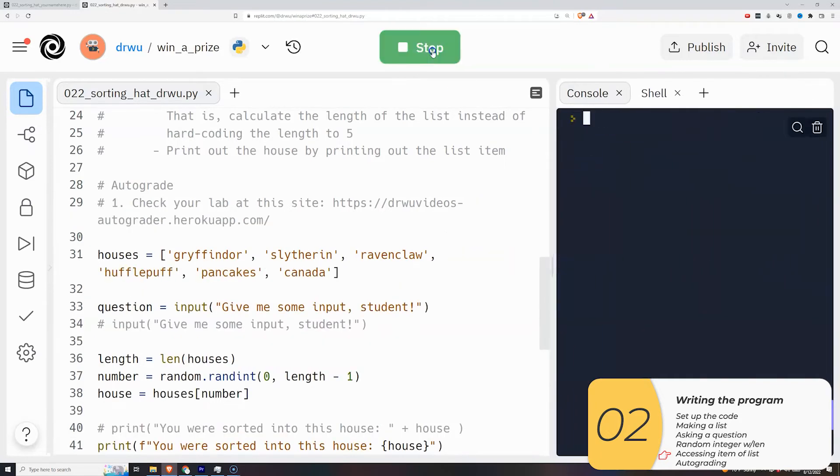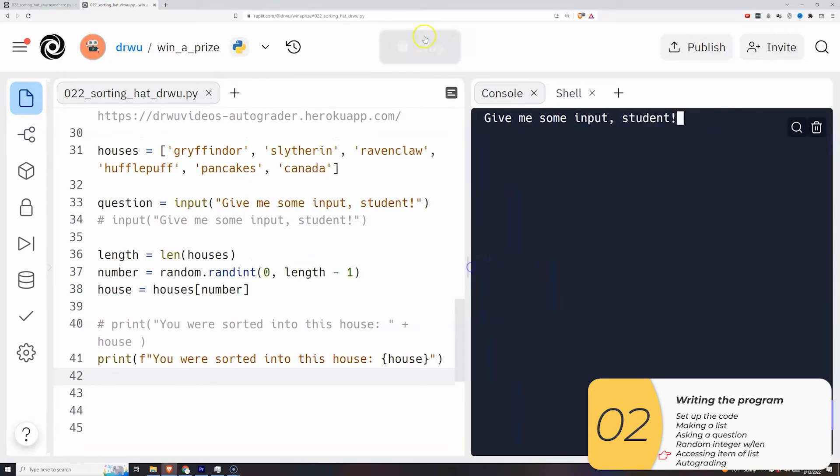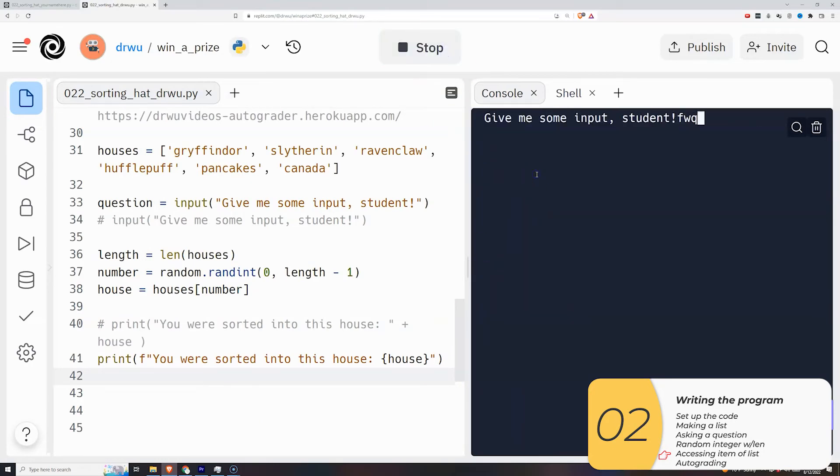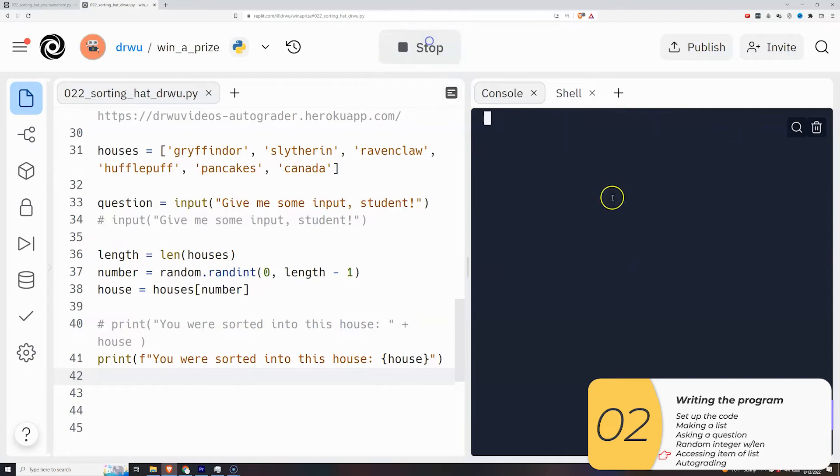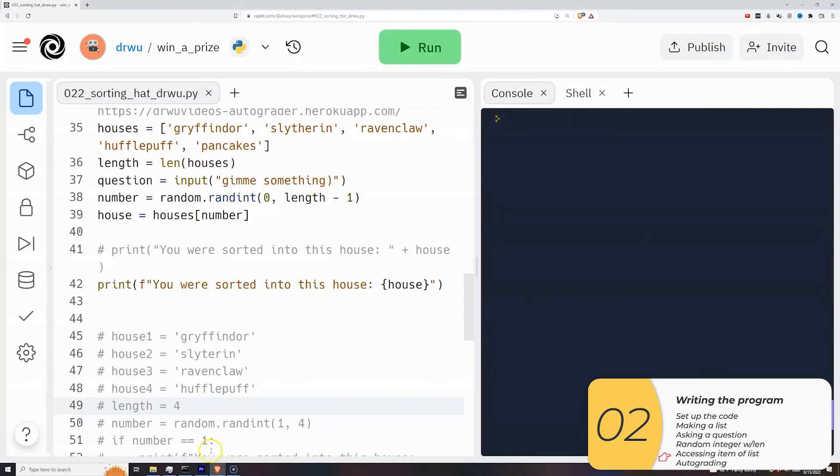So I'm going to test it. I need to test this a lot of times. I need to be sure that every single house is accounted for. So Hufflepuff, Ravenclaw, Canada. So that's the last one. And Gryffindor. And that tells me that my range for numbers is good.